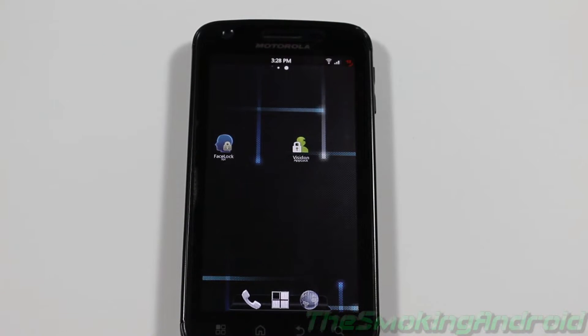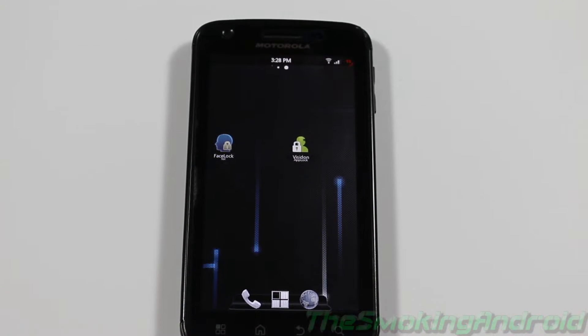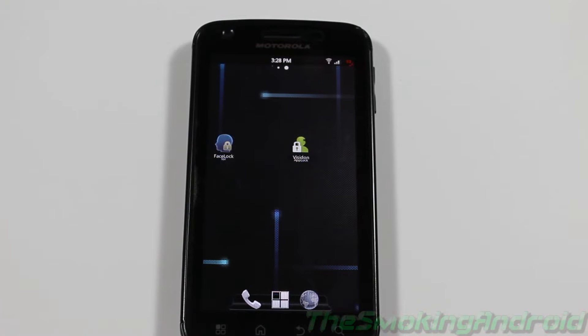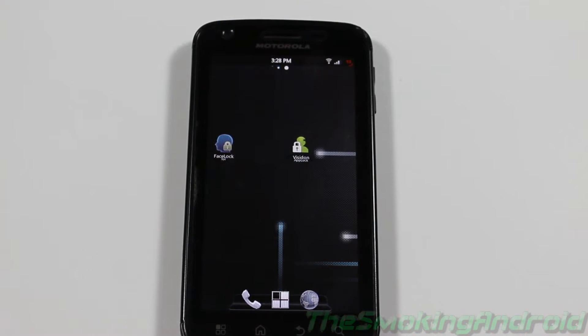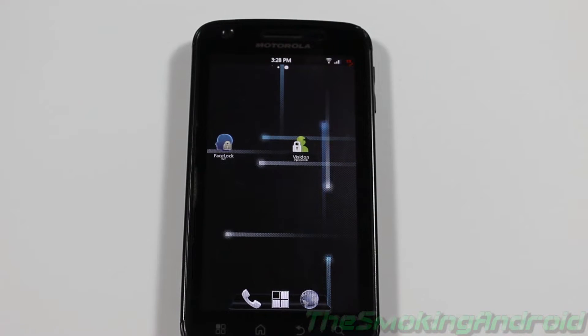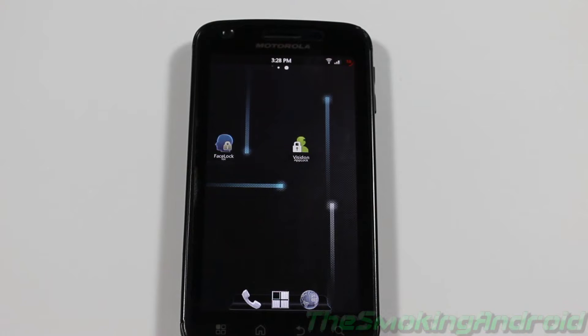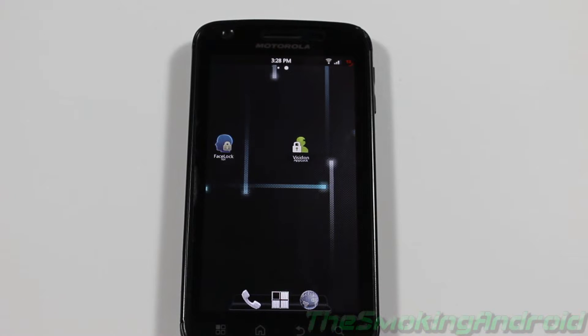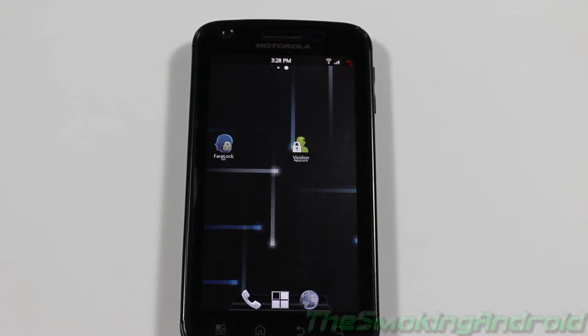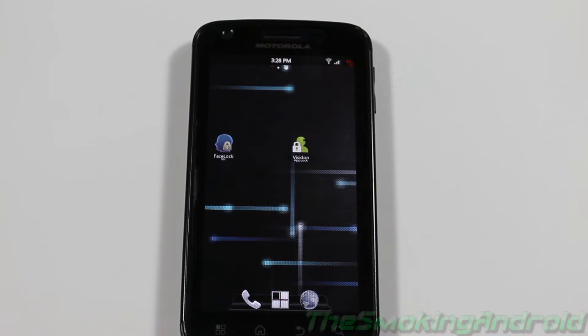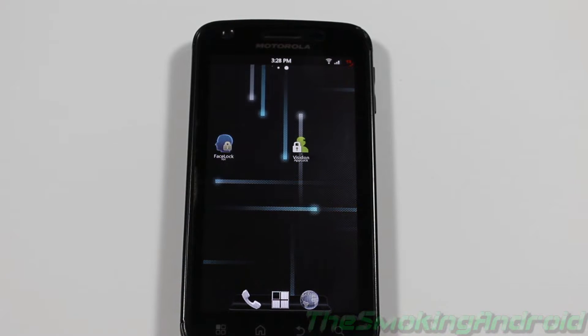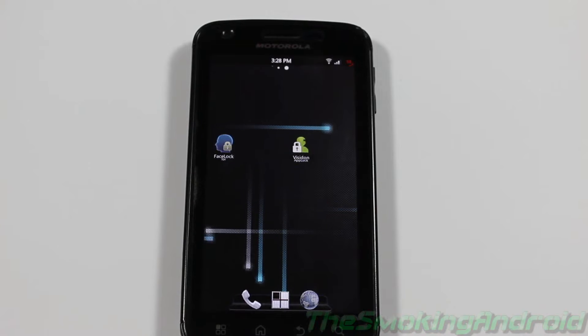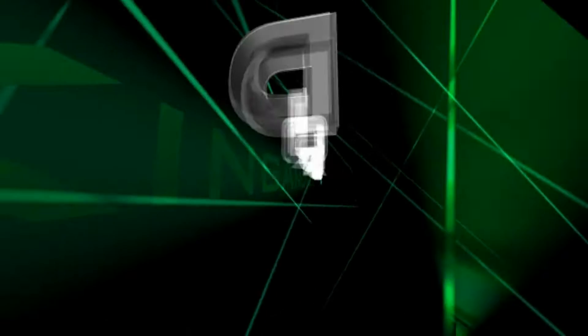What's up everybody, Jared here for the Smoking Android and we have two brand new apps for you guys today, facial recognition unlock apps. But I can't take all the credit, I do have to pass some of that along to my buddies over at HowToMen. If you want to check out some really neat apps that they review all the time, head on over to their channel. I'll have a link in the description below. But without further ado, let's go ahead and jump on and take a look.